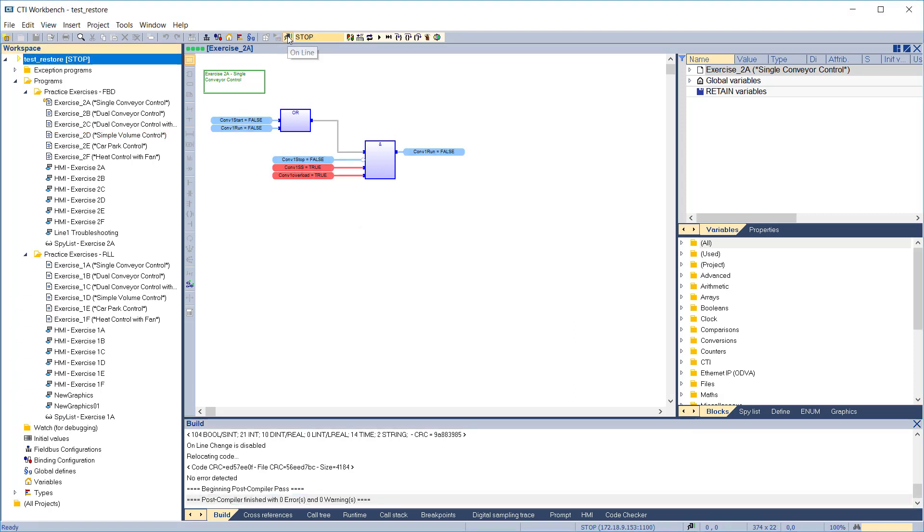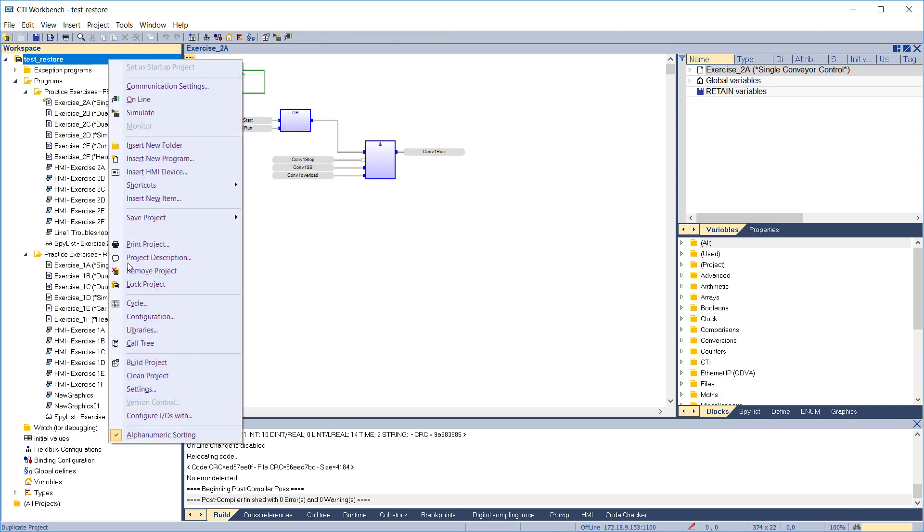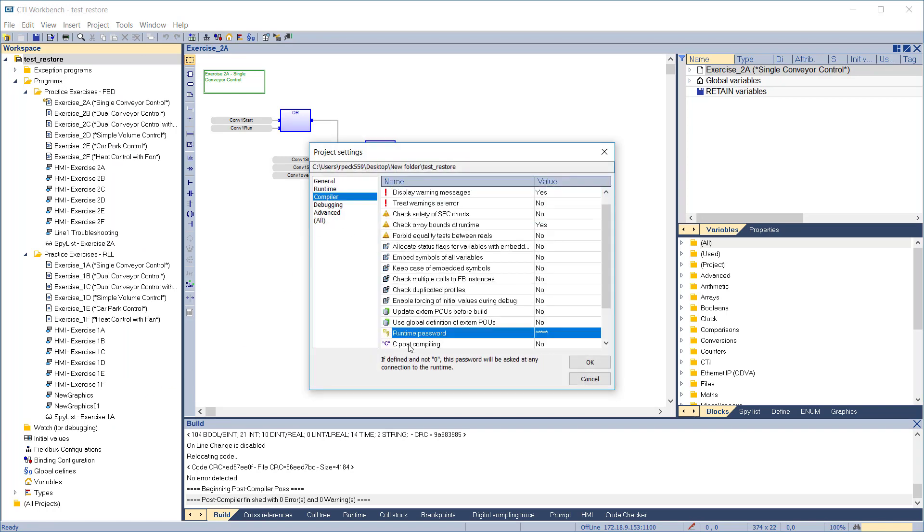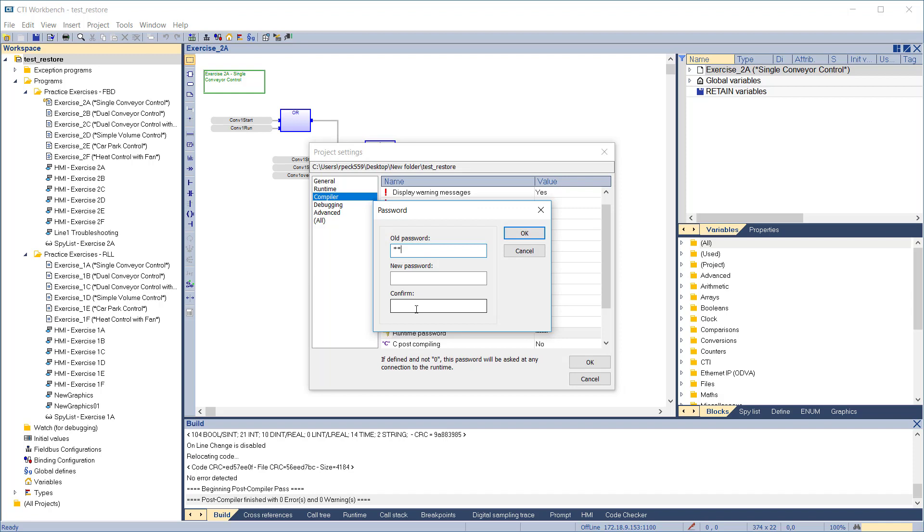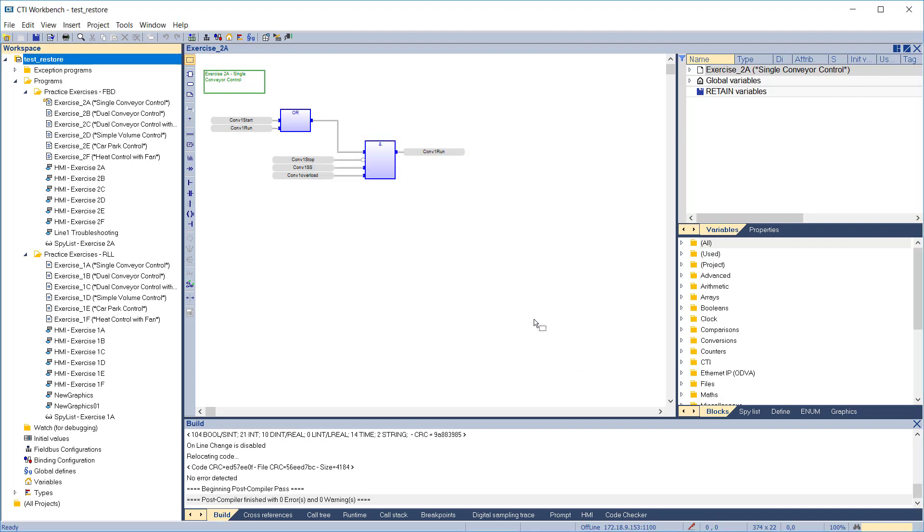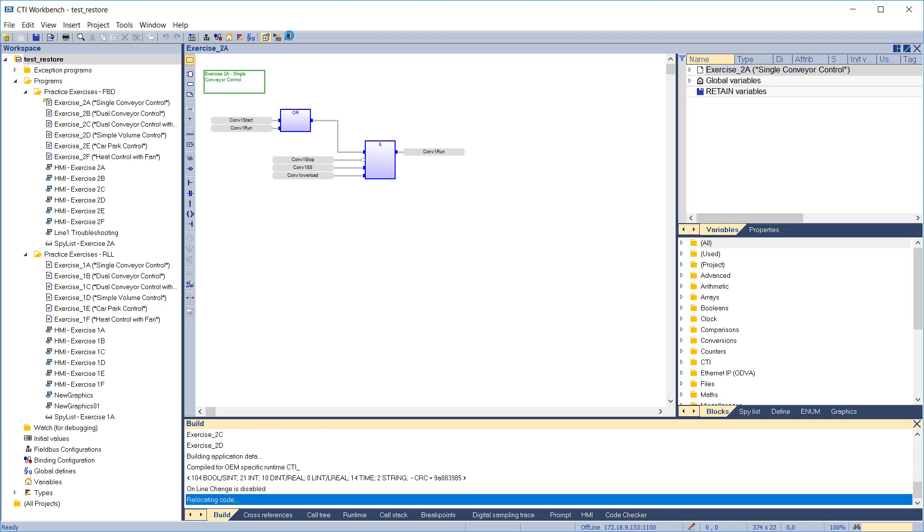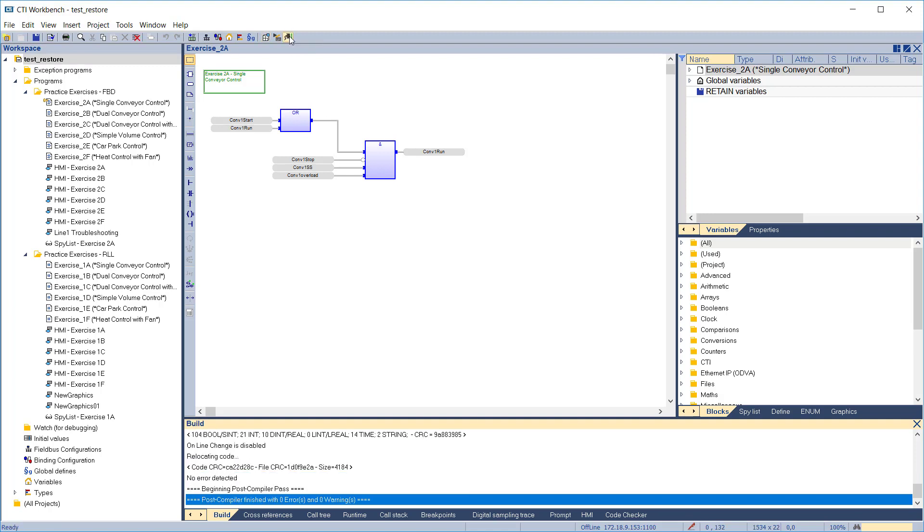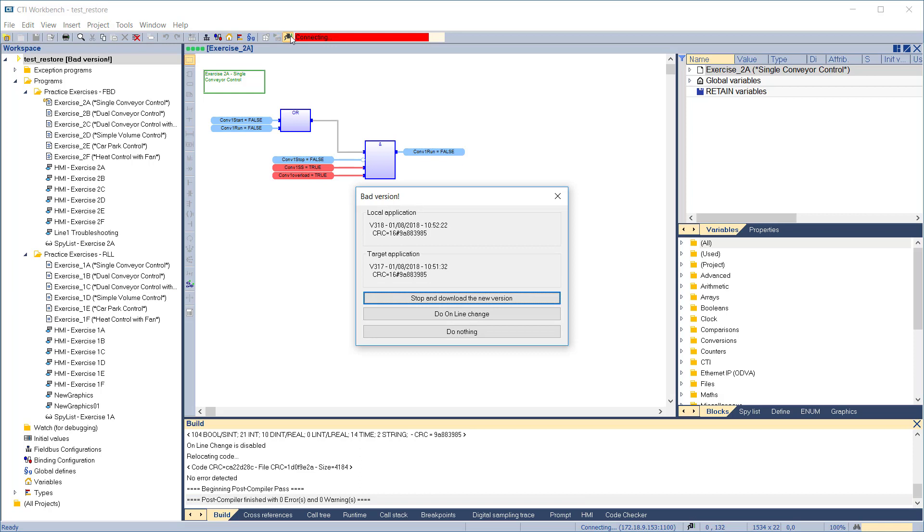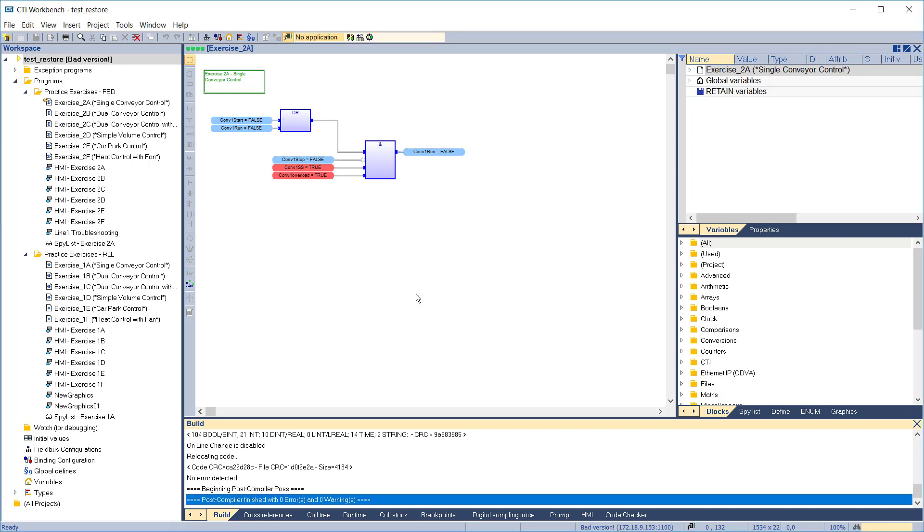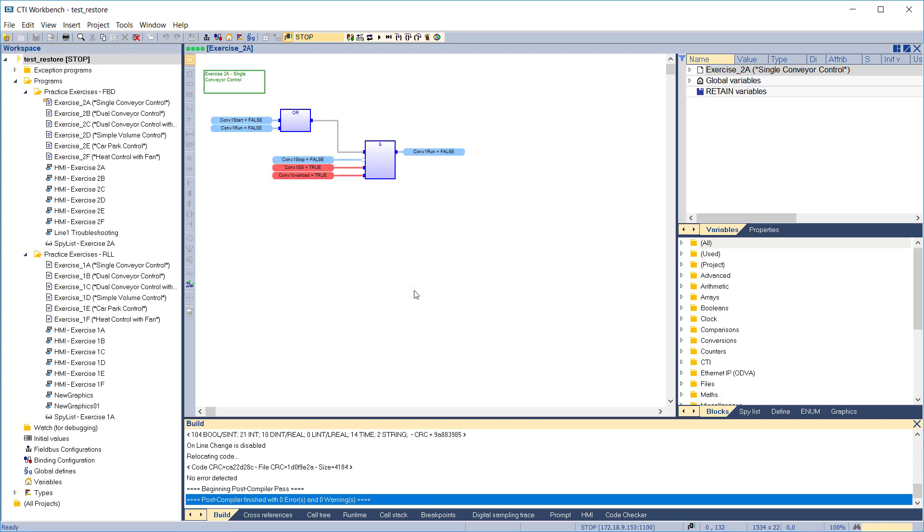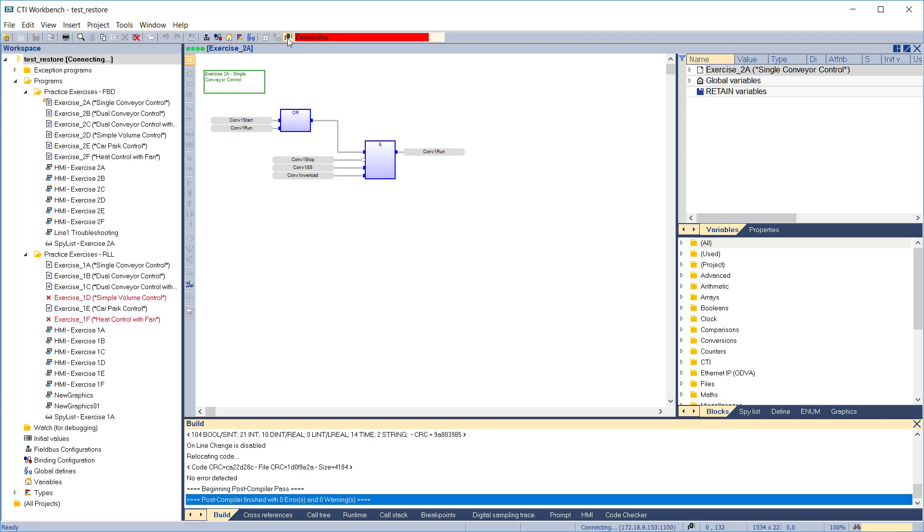To clear the password, we'll disconnect, then edit the project settings again and put in an empty password. Recompile. Connect. We must provide the old password because it's still active in the target. Now download the new version without a password. Then disconnect and reconnect to check. This time, we're not asked for a password.